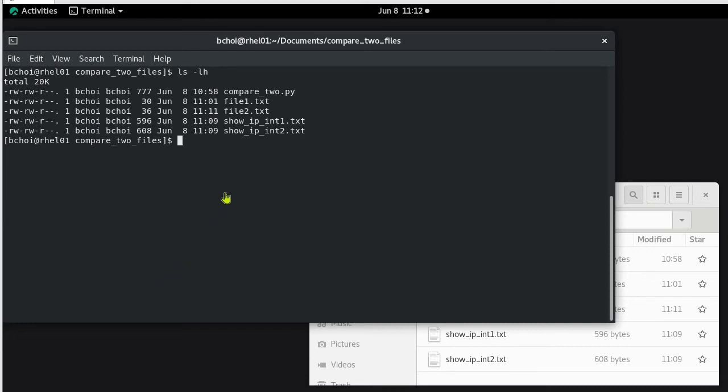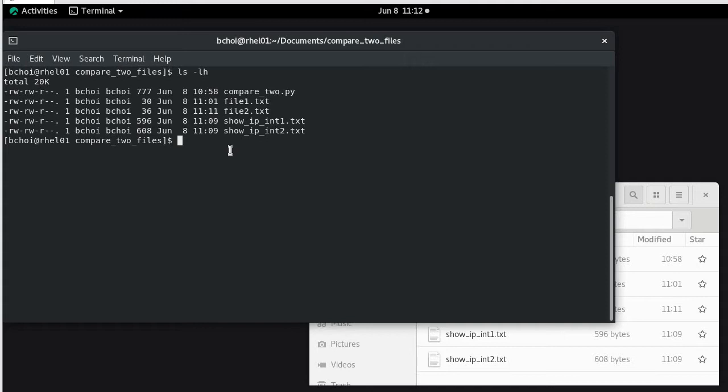Hi everyone, in this tutorial I'm going to show you how to compare two files containing similar information. In this case we have file 1 and file 2 with similar information, and show ipint 1 and show ipint 2 is the second set of files containing similar information. First I'll show you how to do the comparison on file 1 and file 2.txt, and then we'll have a look at the show ipint 1 and 2.txt.